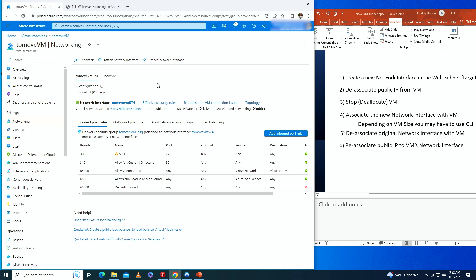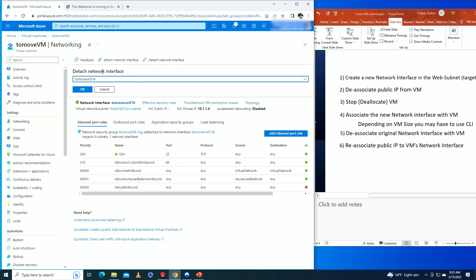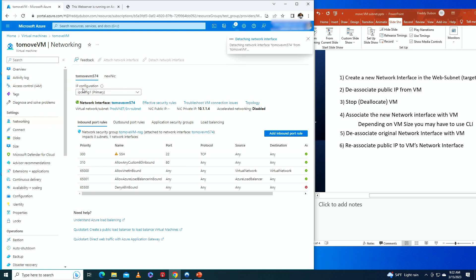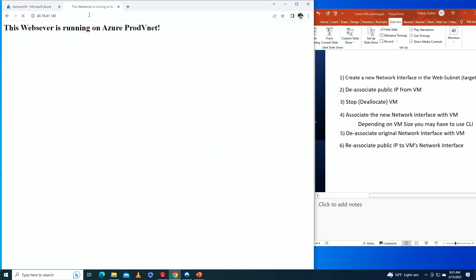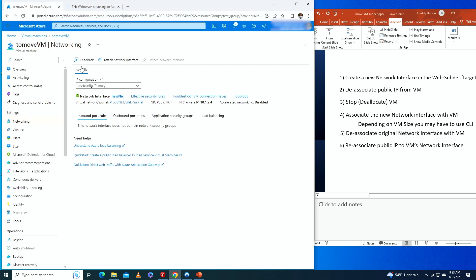Now we need to detach the original network interface 'to-move-vm-574'. Clicking OK to detach. While we wait, trying to access the web server shows it's not working — still spinning — which is expected. Now there's only one NIC remaining and the operation appears done.